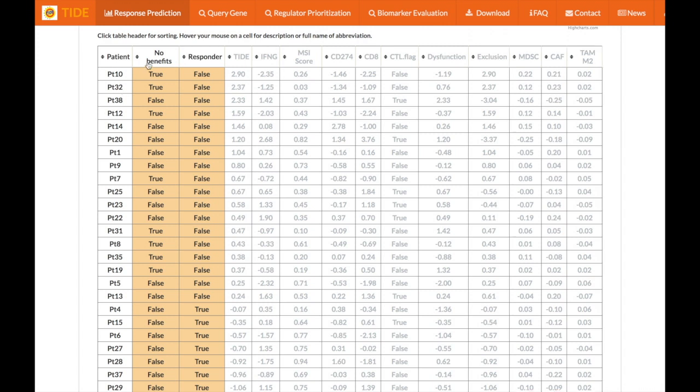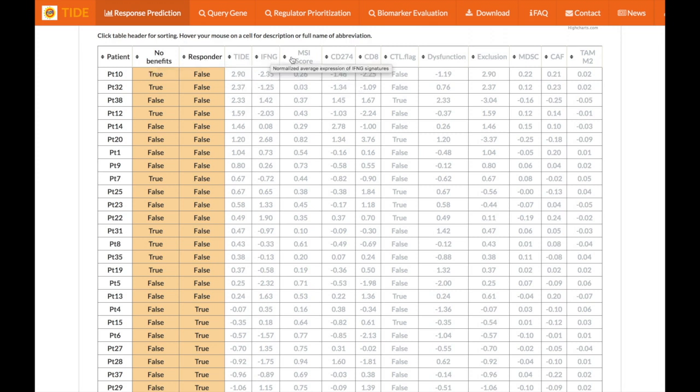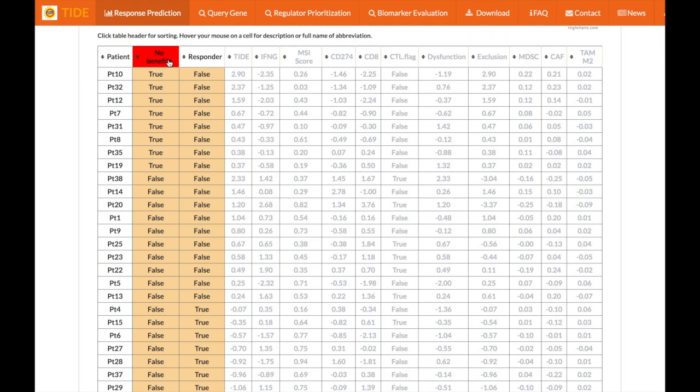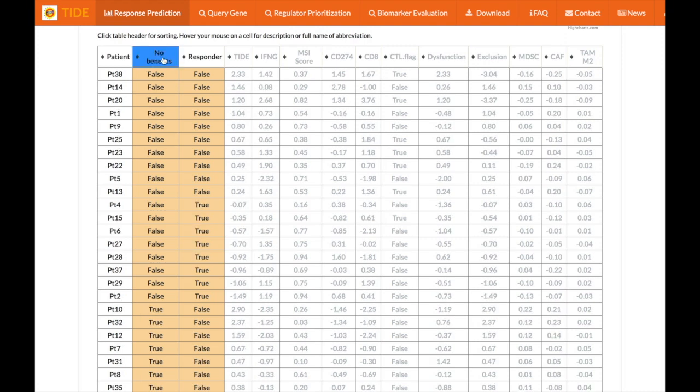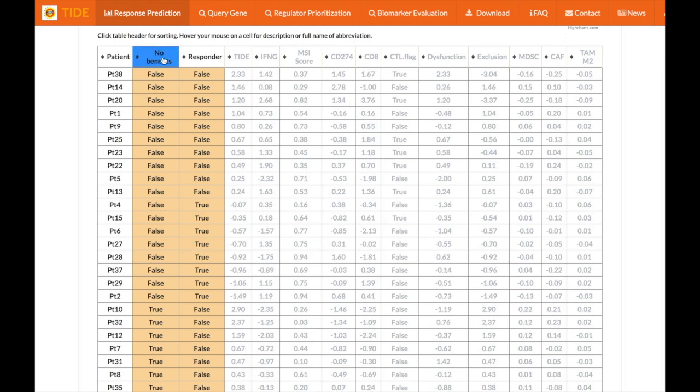In order to view a description of each column, you can hover your mouse over the column title. Also, if you would like to sort any of the columns, you can just click on the title of the column that you would like to sort.